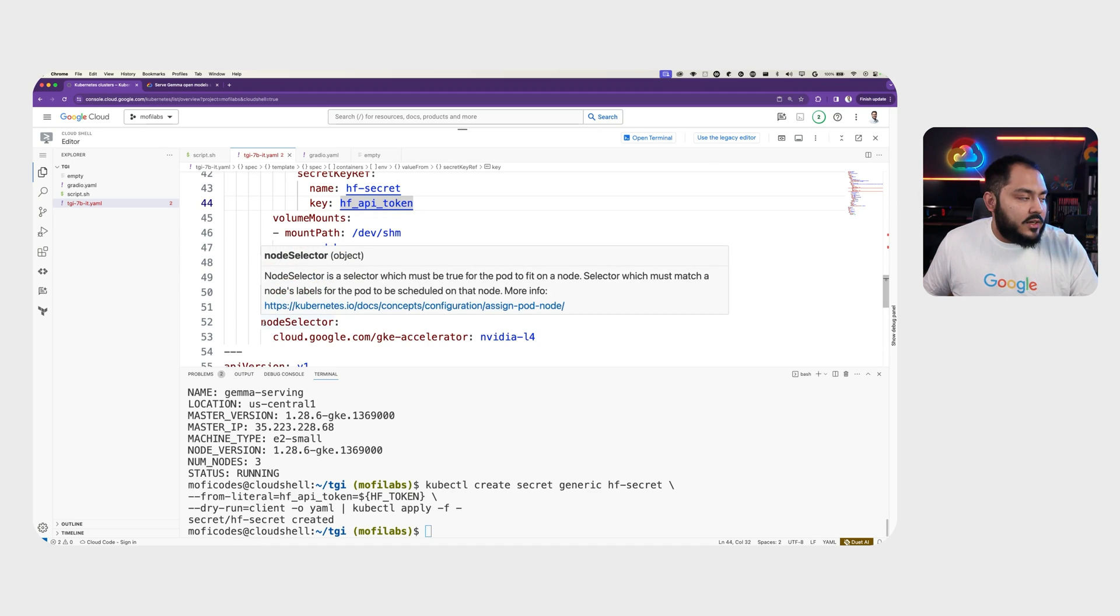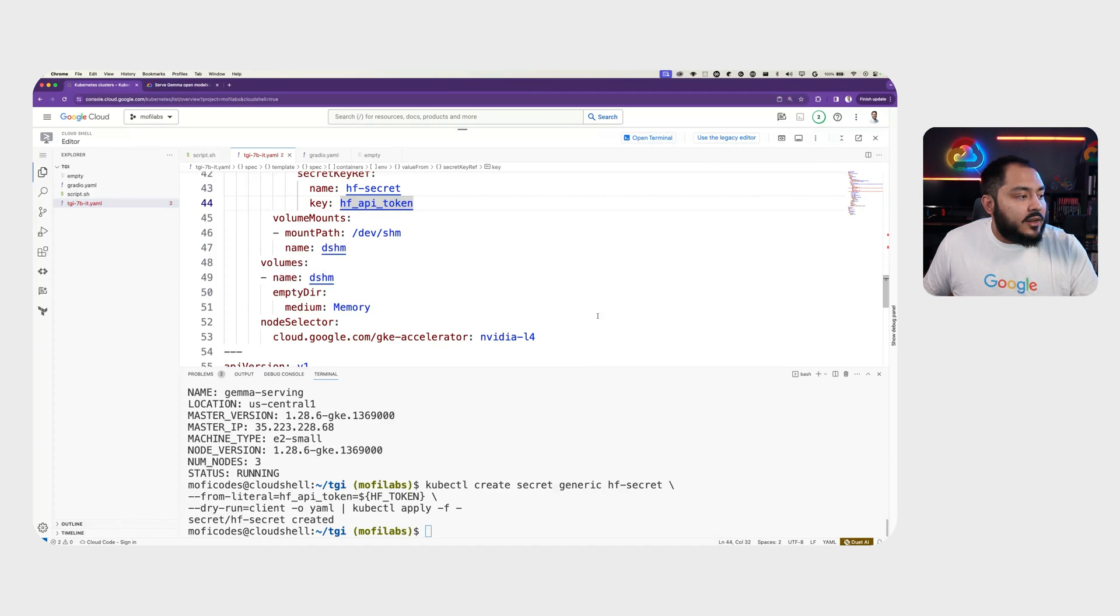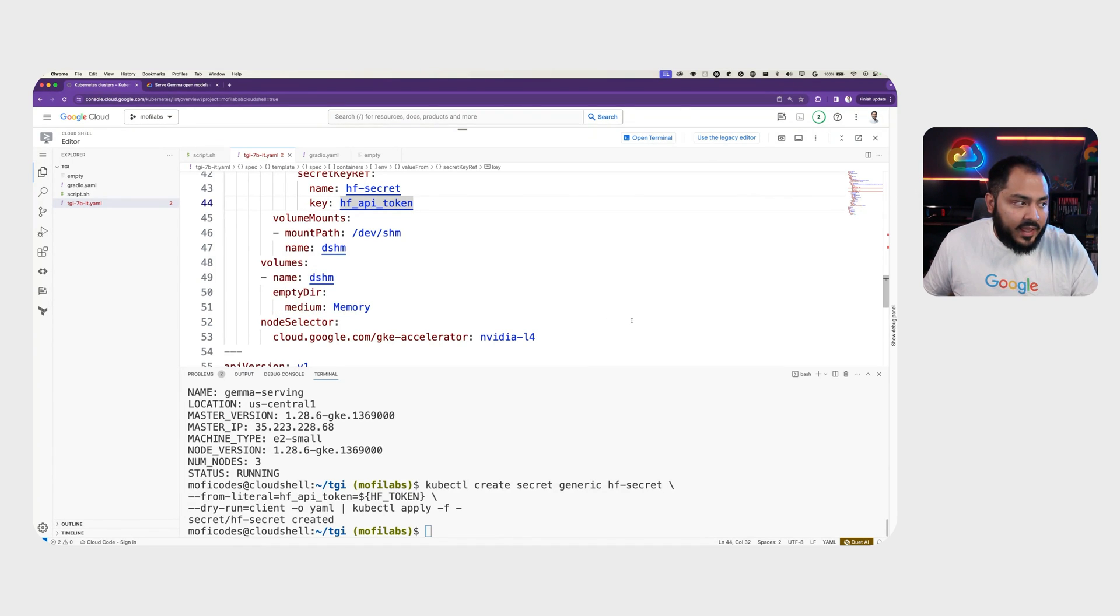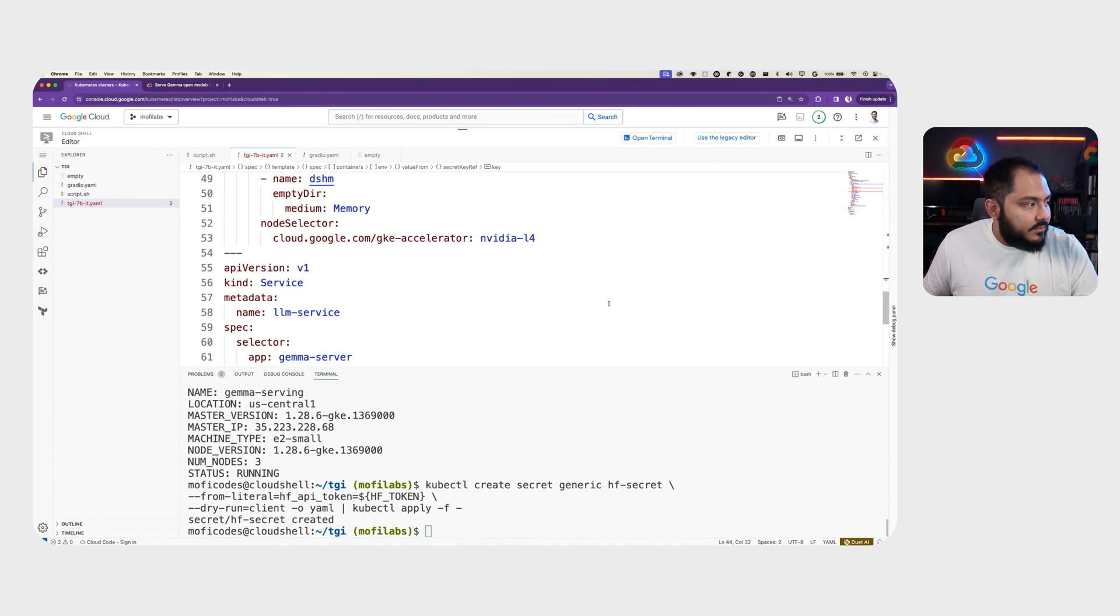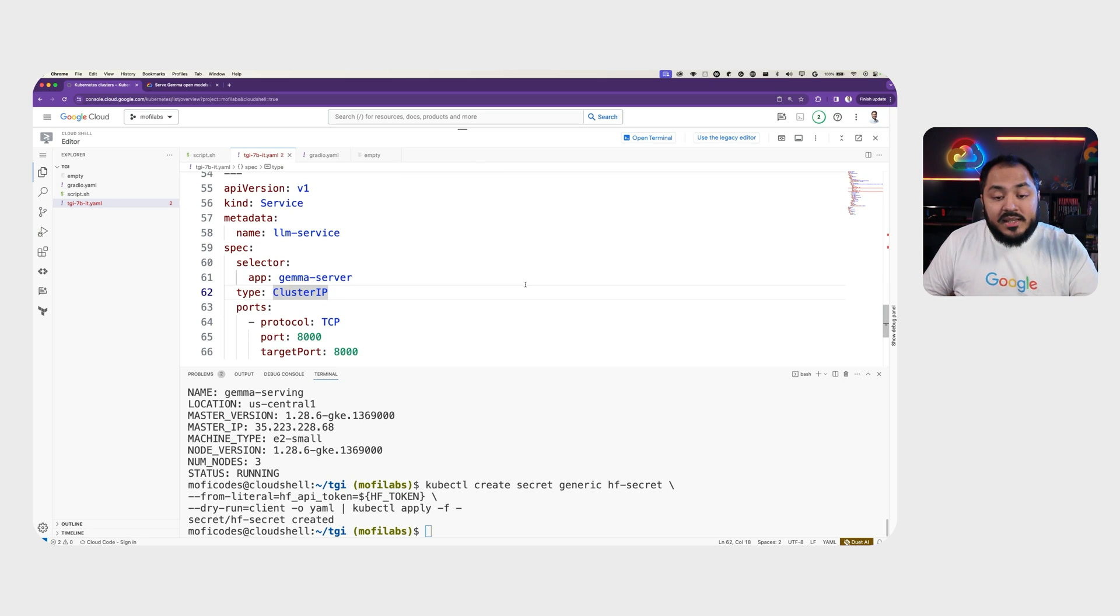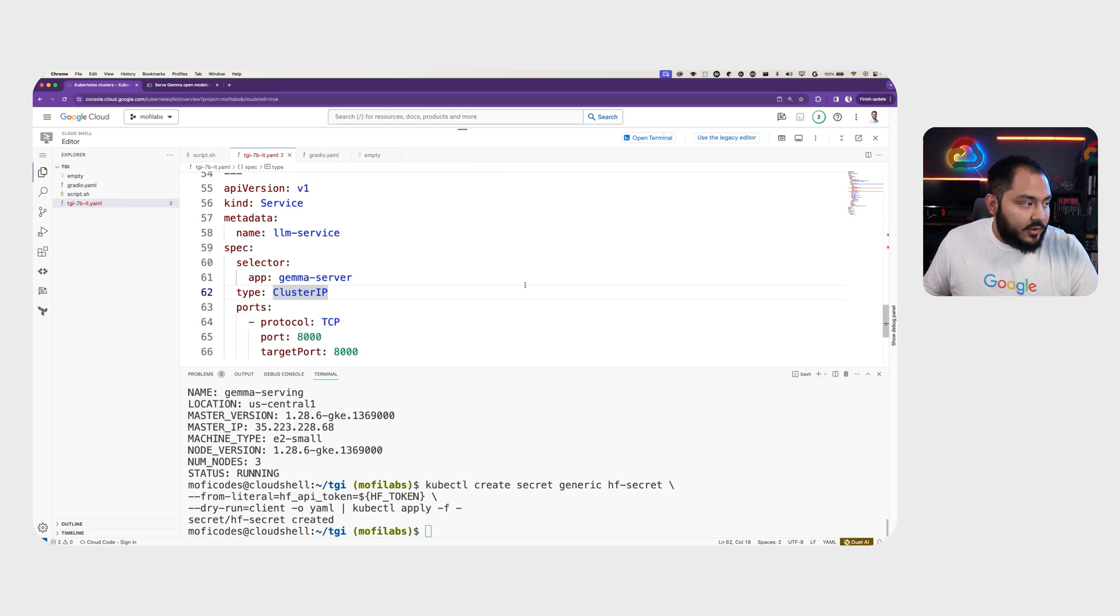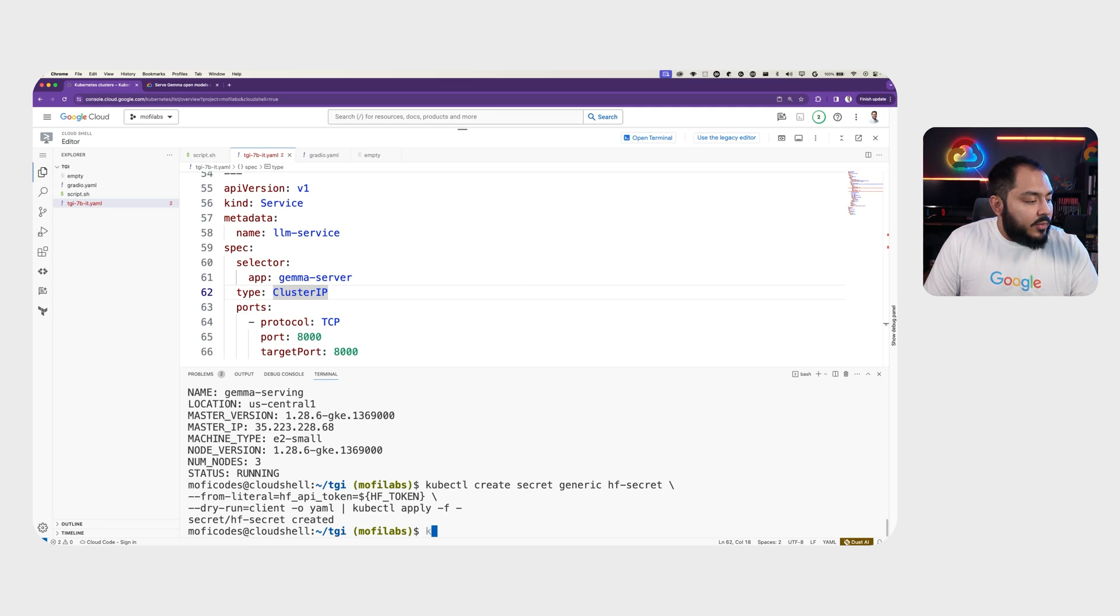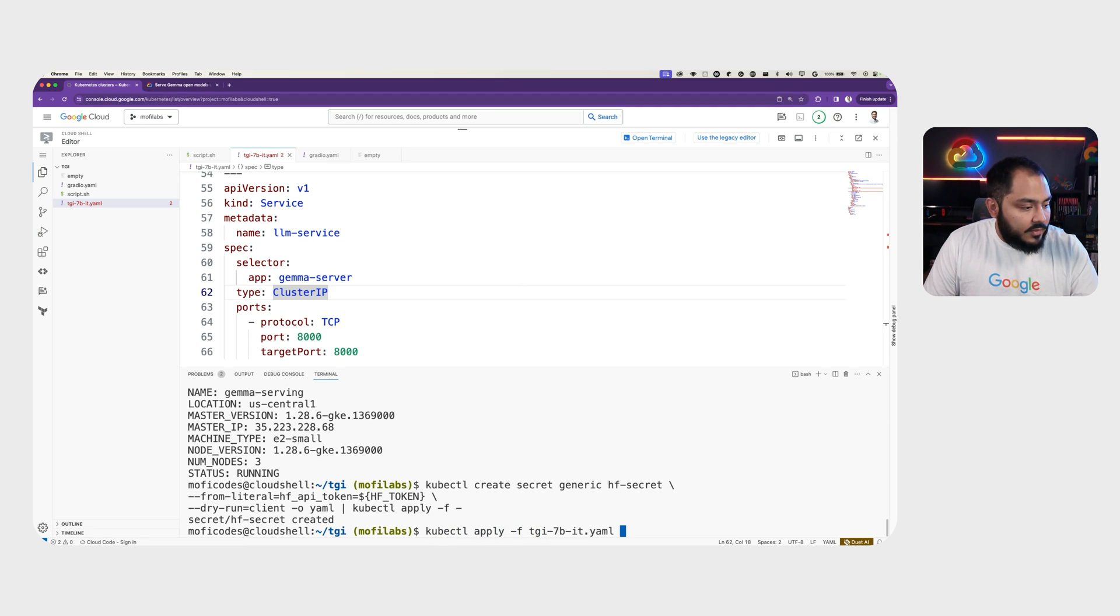In our node selector, we want to select nodes that has the tag NVIDIA L4 in them. Then we have a service called LLM service, which exposes the TGI deployment on port 8000. We apply the deployment with kubectl apply -f TGI 7 billion IT.yaml.